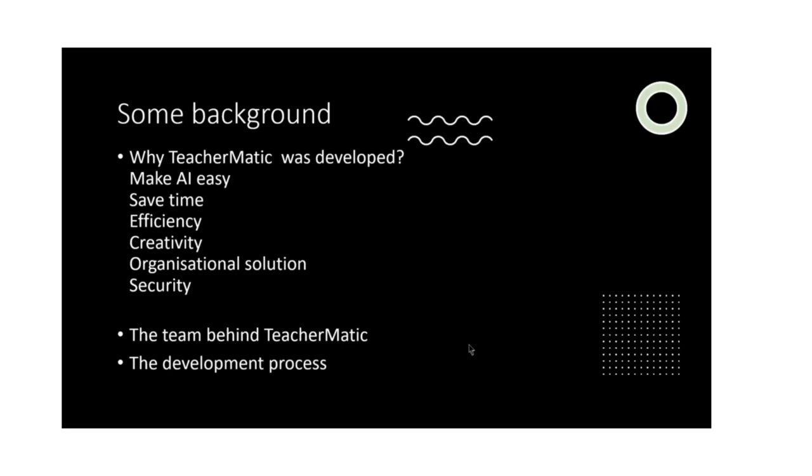A bit of background - why was Teacher Magic developed? The main reason was to make using AI, in particular chat GPT type tools, easy for teachers. Teacher Magic is based on chat GPT but also uses some other similar platforms for developing AI content. When I first came across chat GPT 3 nearly a year ago, it struck me that this was incredibly powerful technology for educators, but that it would probably be too difficult for a lot of teachers to do the kind of prompt engineering required to get the best out of it.